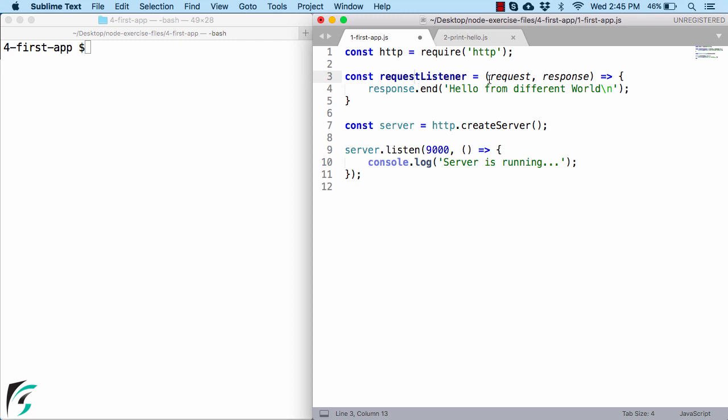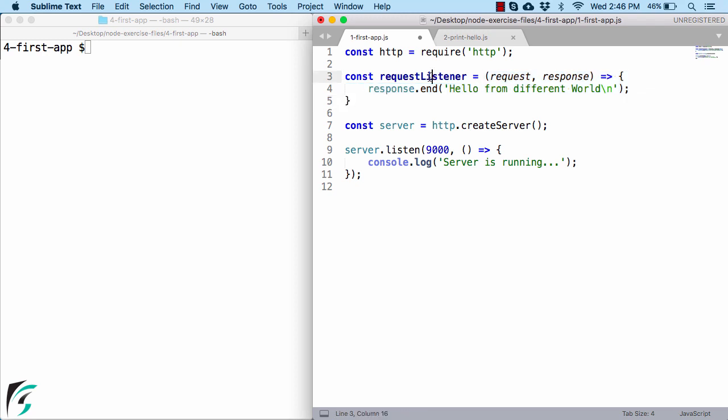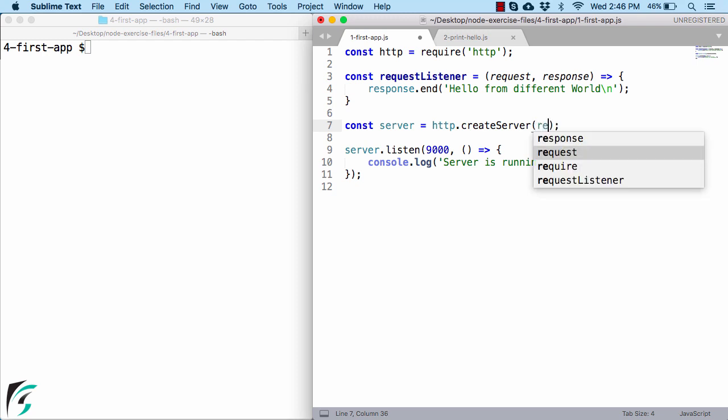And also note that this function does not contain any name. It just contains some parameters with a body like this. Now this variable is pointing to this function. That is this variable represent that function. So here as a parameter you can actually pass requestListener.